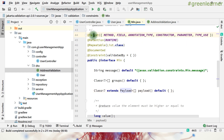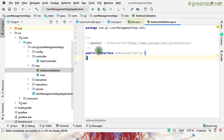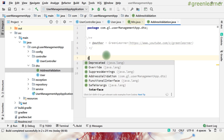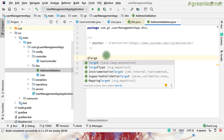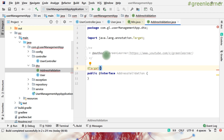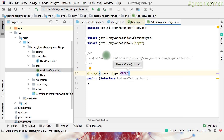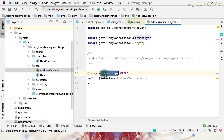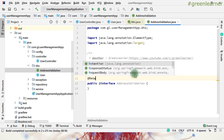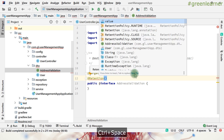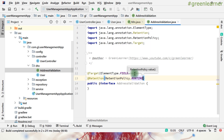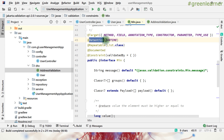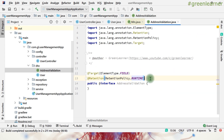For the annotation, I need to add target, retention, and documented criteria — the same things they use when writing custom annotations. For @Target, I want to use it at the field level, so I set ElementType.FIELD. For @Retention, I want it at runtime, so RetentionPolicy.RUNTIME.